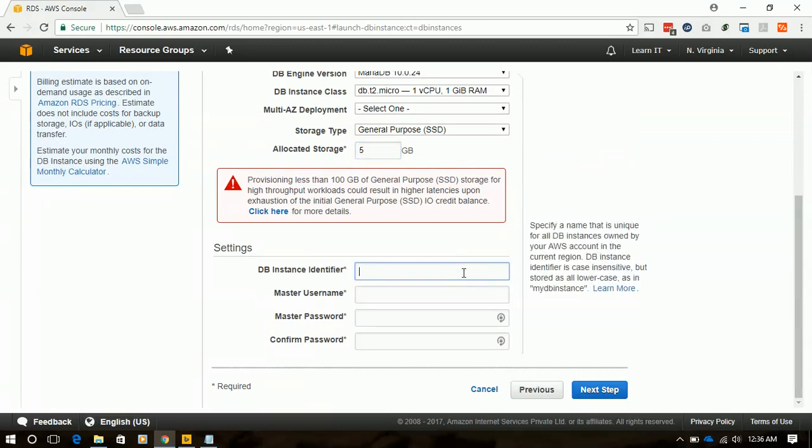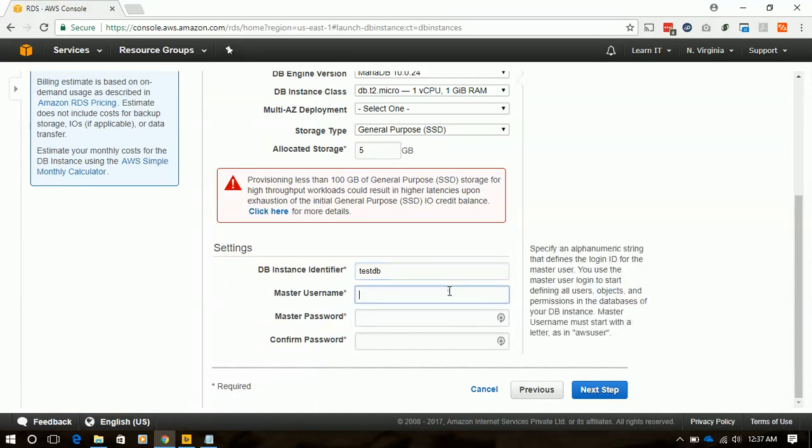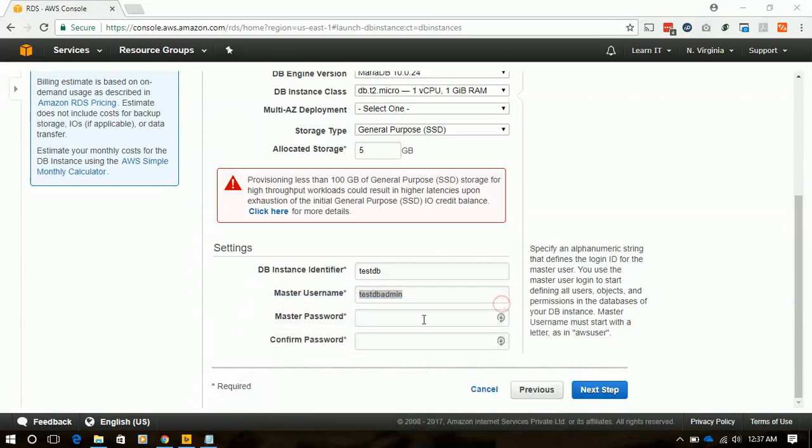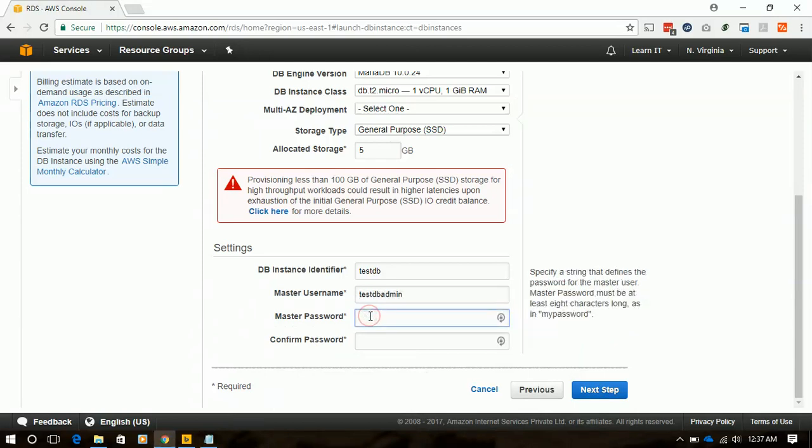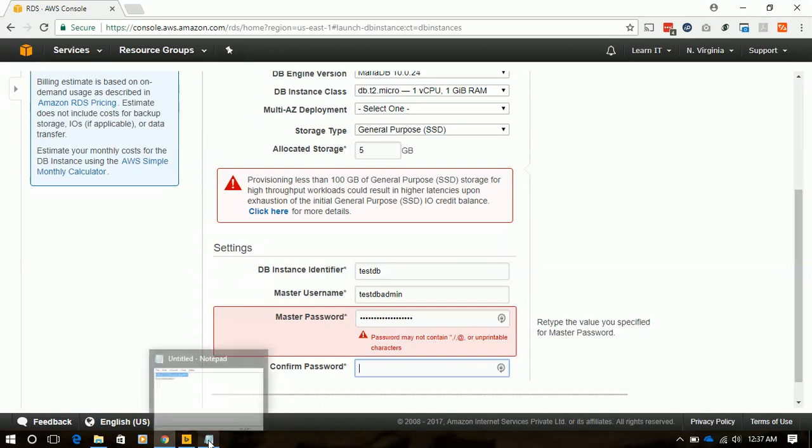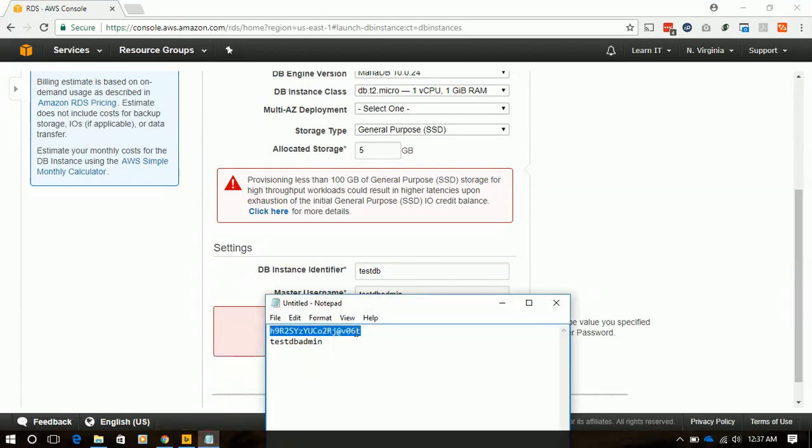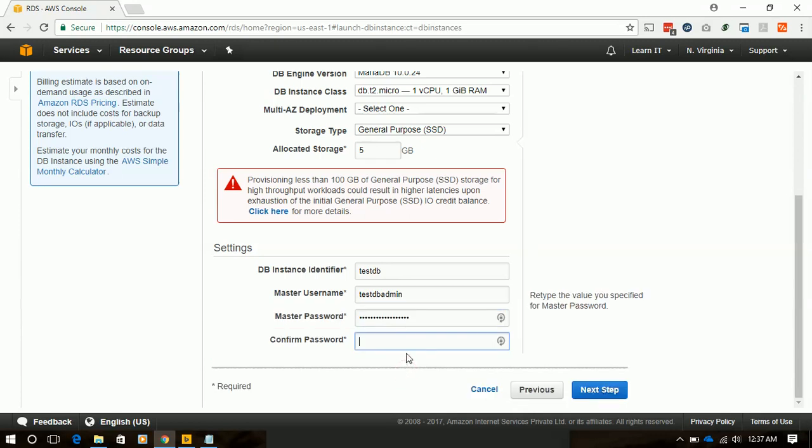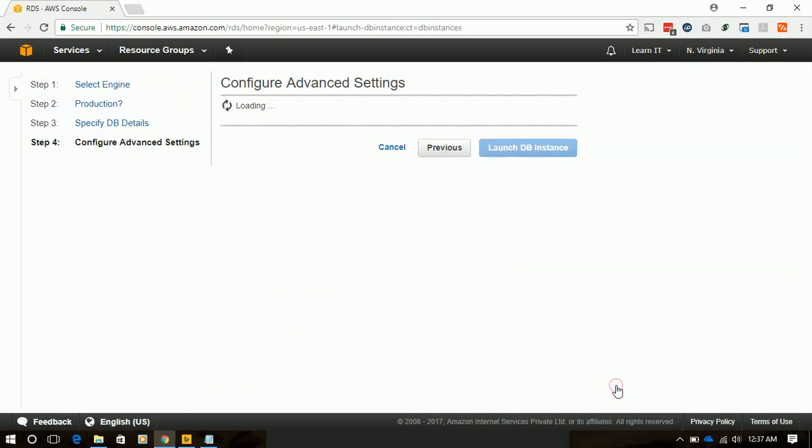Here we will take 5 GB of disk space for our MariaDB instance. And we will name it as TestDB. And the administrator name will be TestDB Admin. I will copy paste this admin name, and I've already created a complex password set for that RDS instance. And we will paste that password. This password's at sign will not accept, so we will remove at sign from here and paste it. Again paste password and click next.